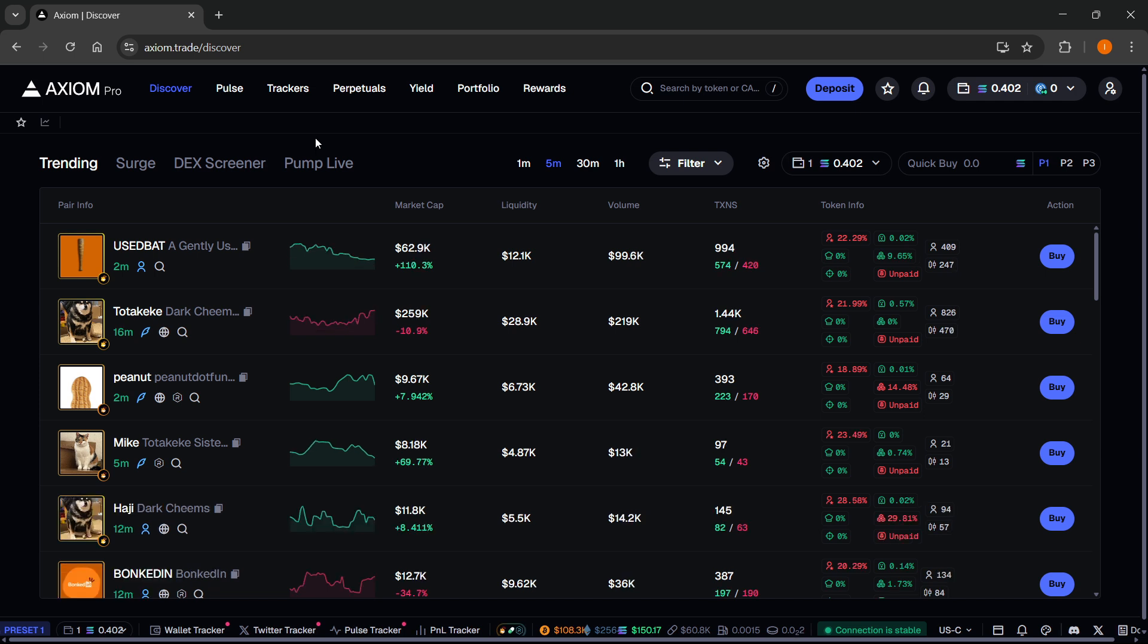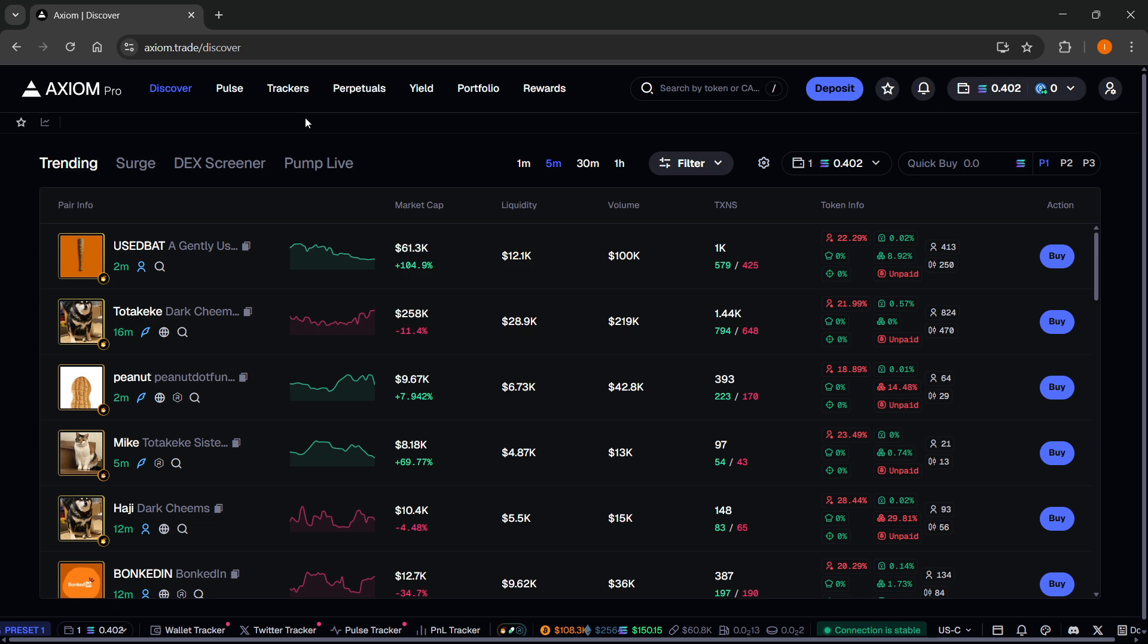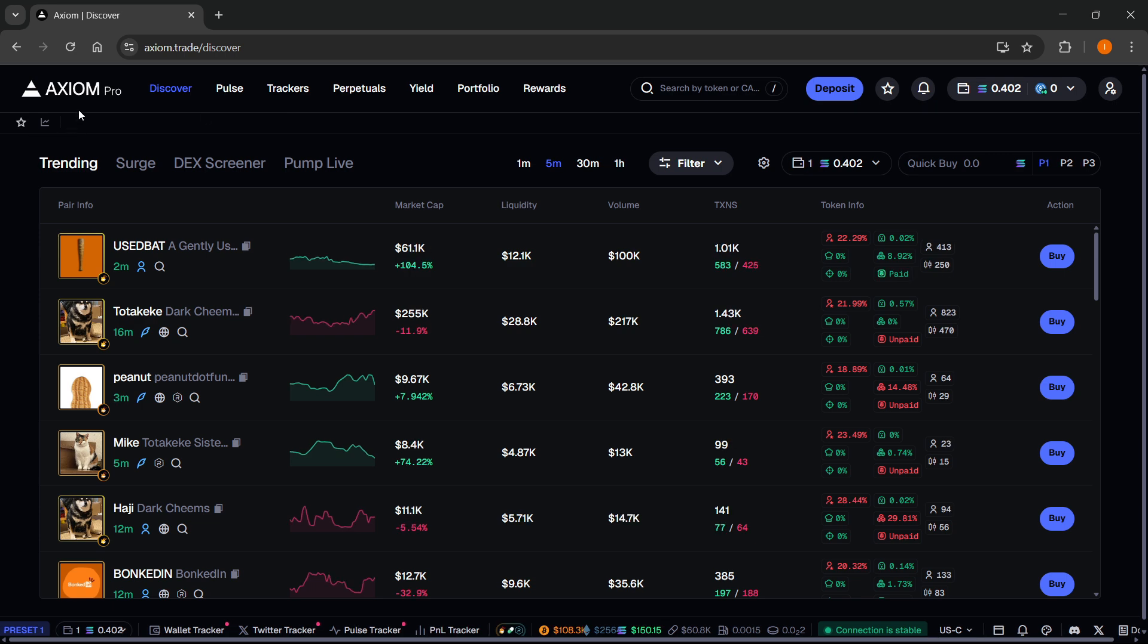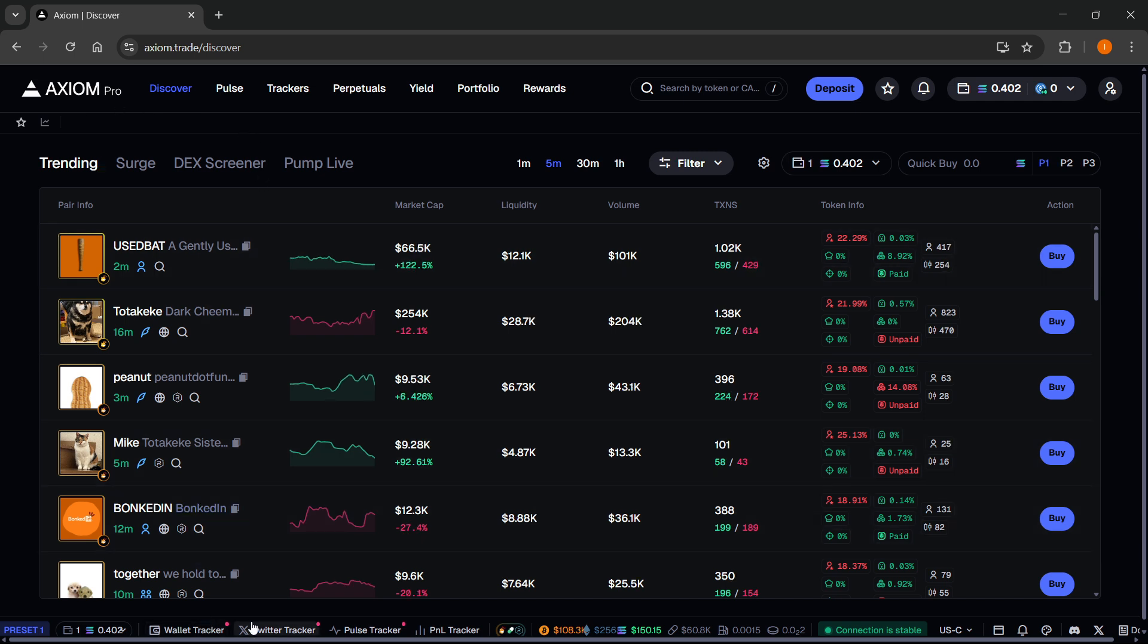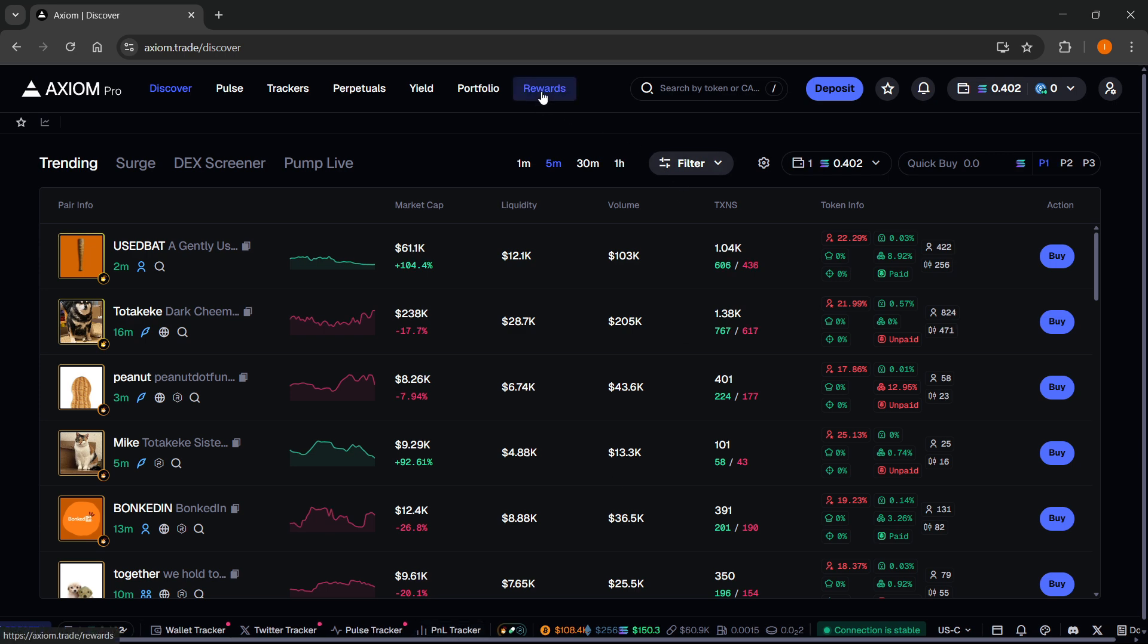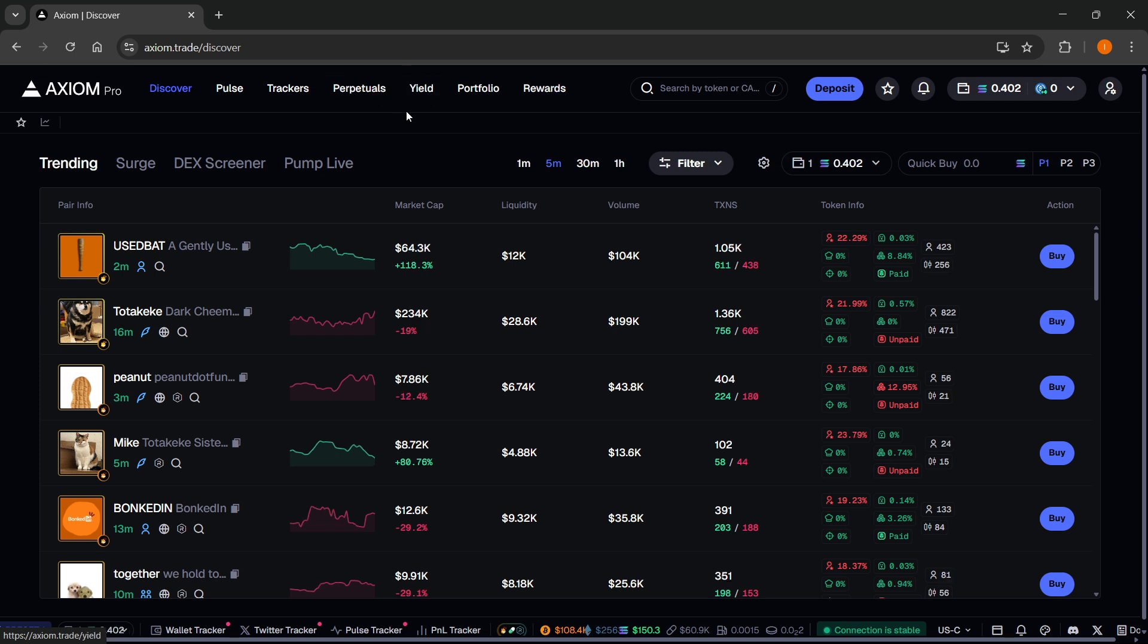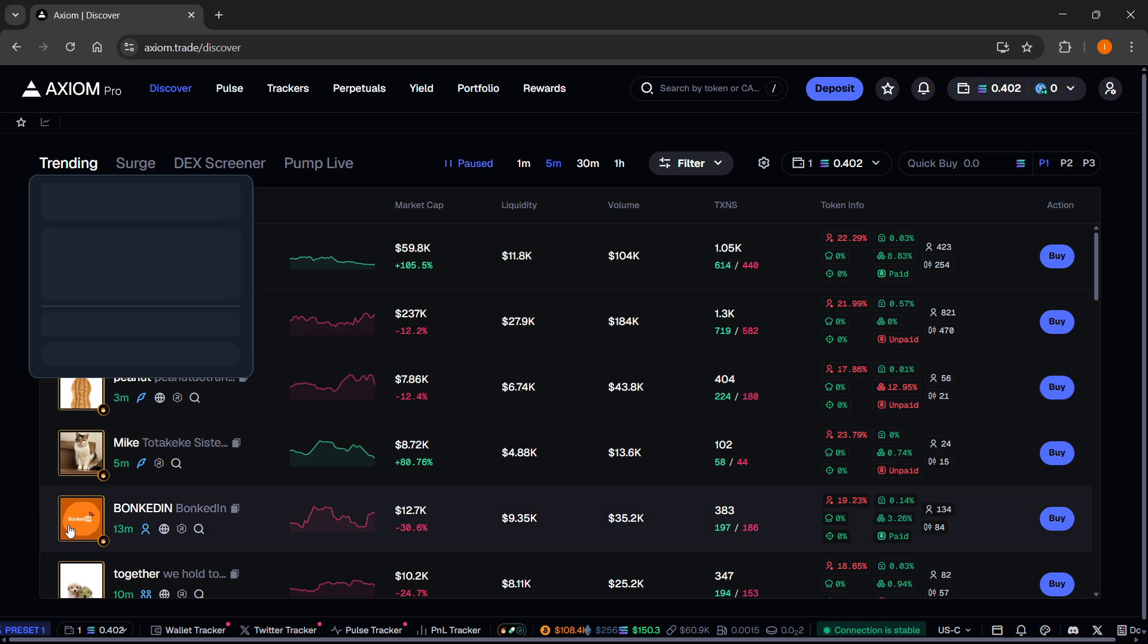Axiom is one of the best platforms for trading meme coins. It's packed with a lot of different premium features completely for free, such as an amazing wallet tracker, a top-notch Twitter tracker, a P&L tracker, and a reward system which basically gives you Solana back just for trading. You can trade Perpetuals, use their Turbo mode for faster fills,